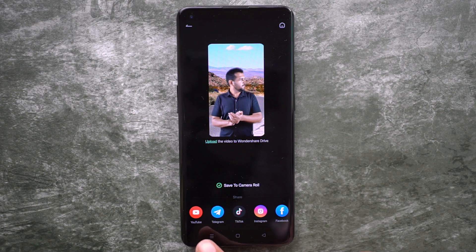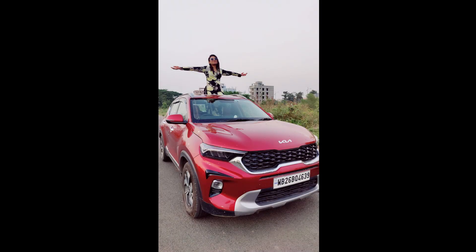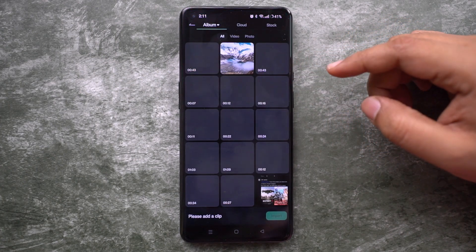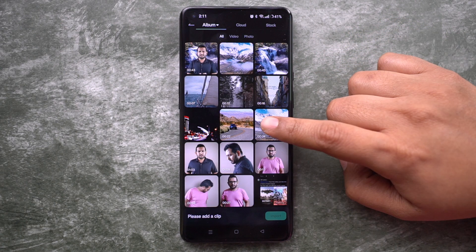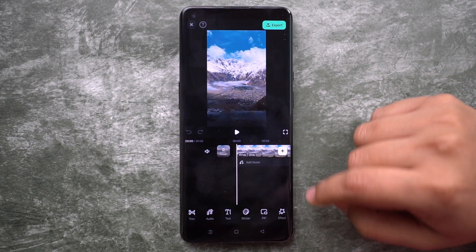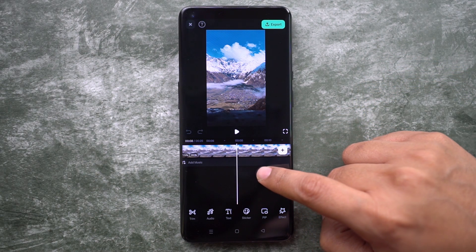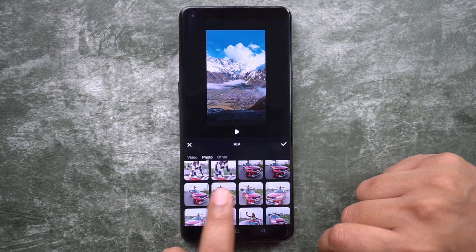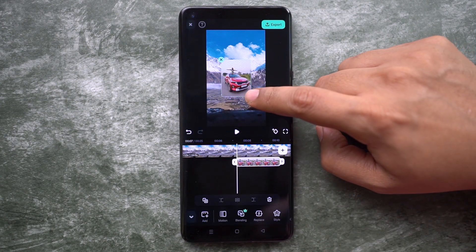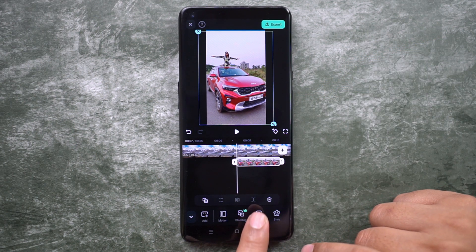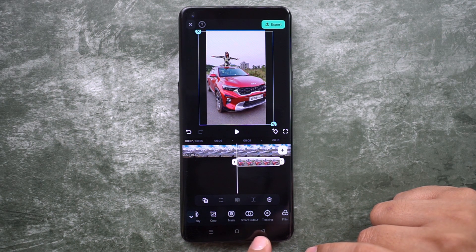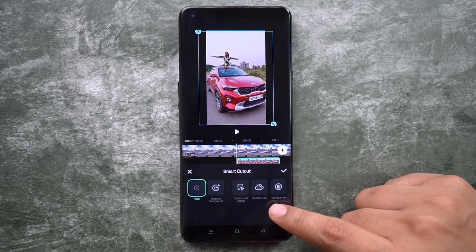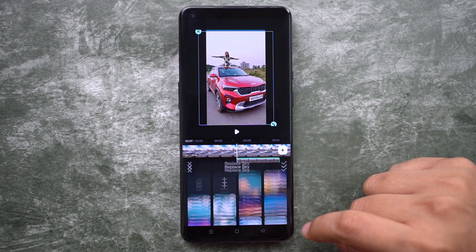Next, let me show you how I did this. On the Filmora app, create a new project and add the background video first. Next, we will superimpose the photo with the car using PIP — Picture in Picture. Resize it as you wish. After that, select the clip and at the bottom find Smart Cutout.